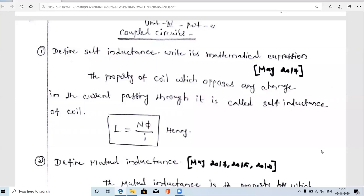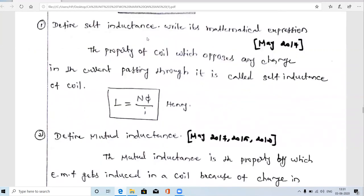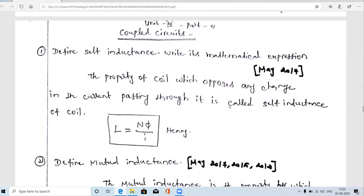Welcome guys. In this video we are going to see the two-mark questions from the second half of the third unit, that is coupled circuits. We are going to see some important 10 or 12 two-mark questions. The first question is: define self inductance and write its mathematical expression.